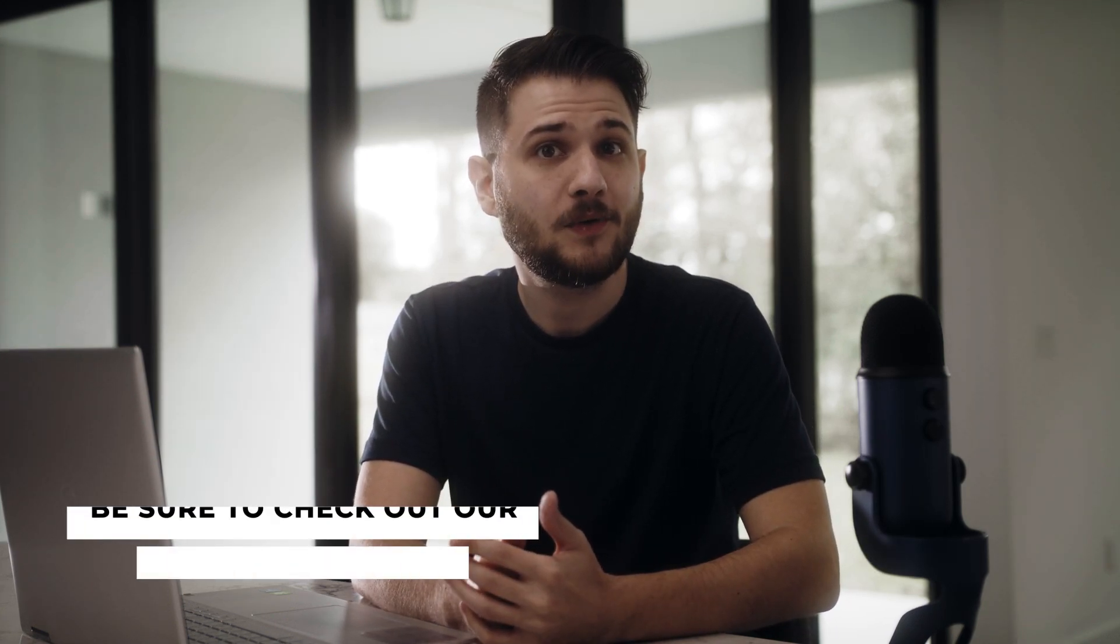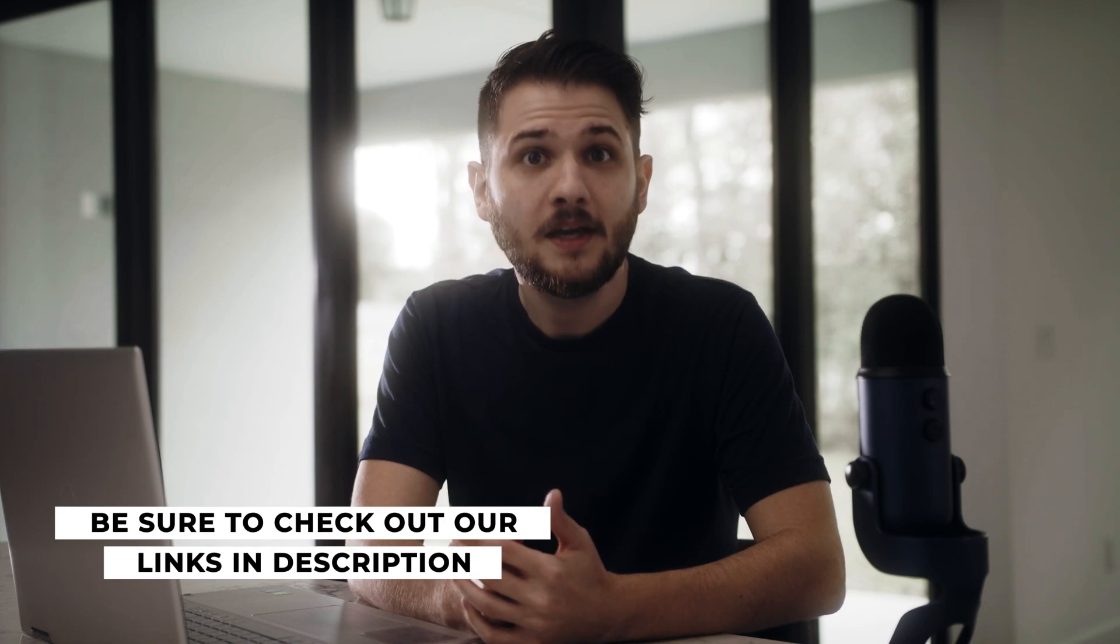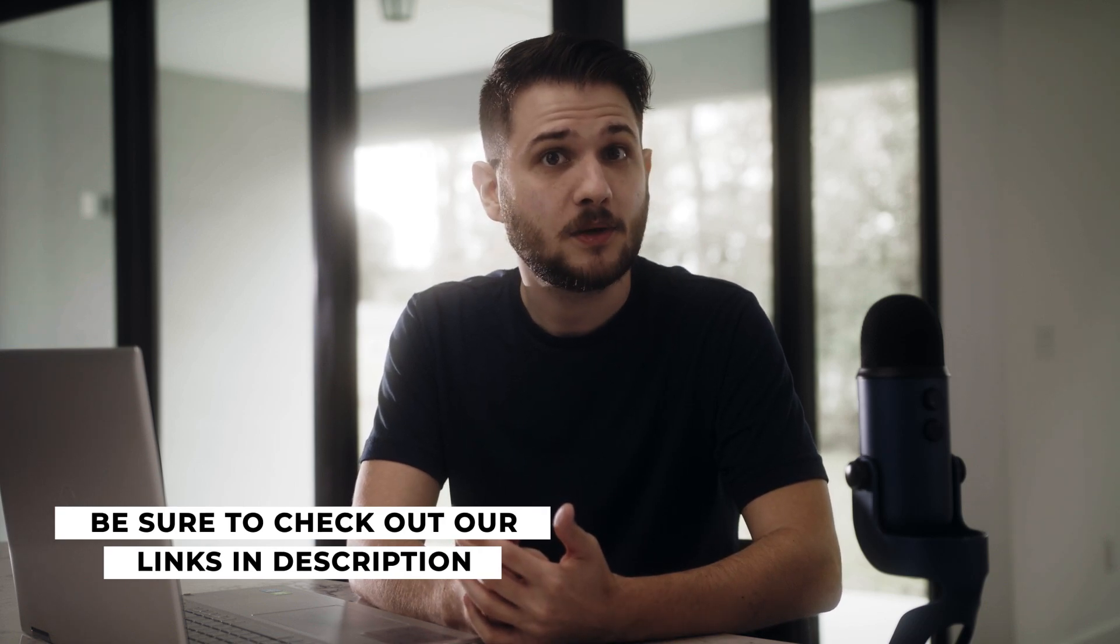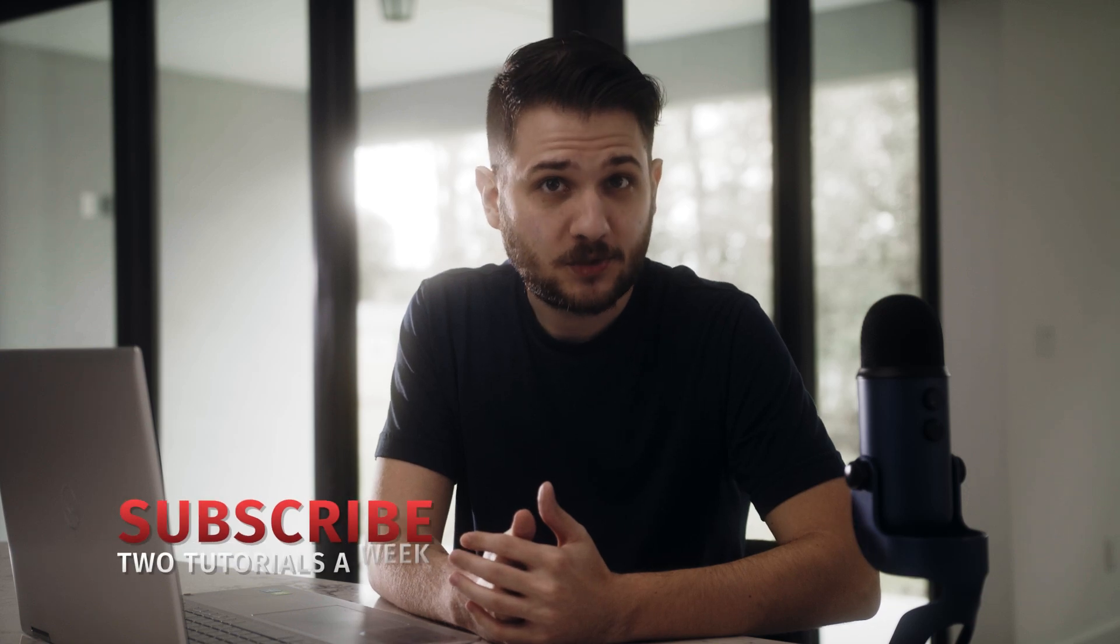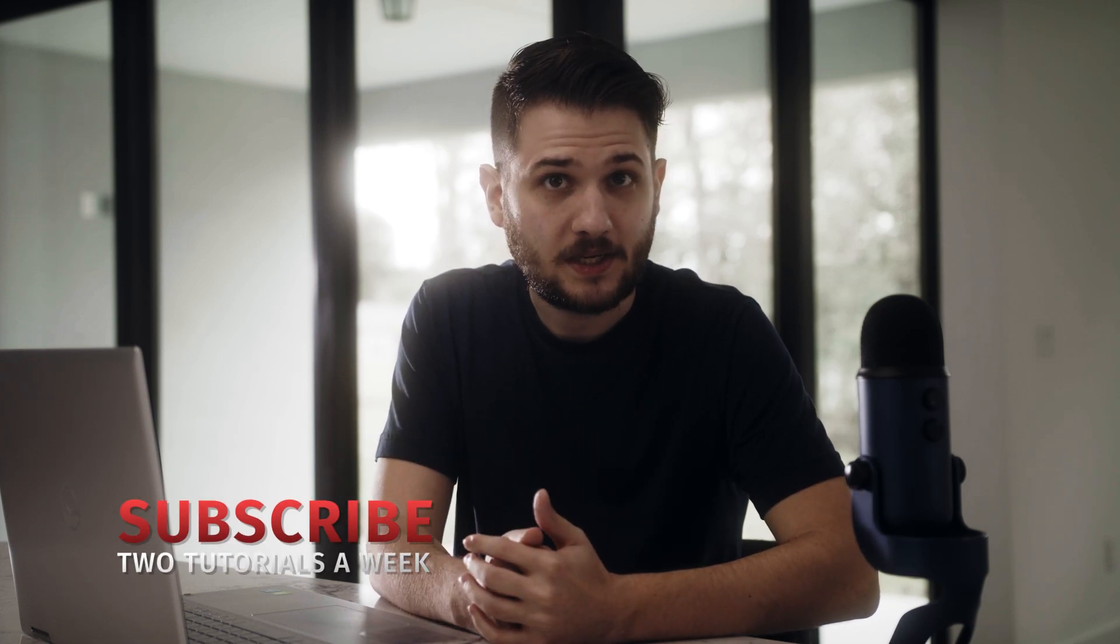Speaking of which, if you're looking to save time, we have 100 templates you can download for After Effects and Premiere for free. The links will be in the description below. If you enjoy the content in this video, be sure to subscribe, we post two tutorials every week. And remember, always be creating.